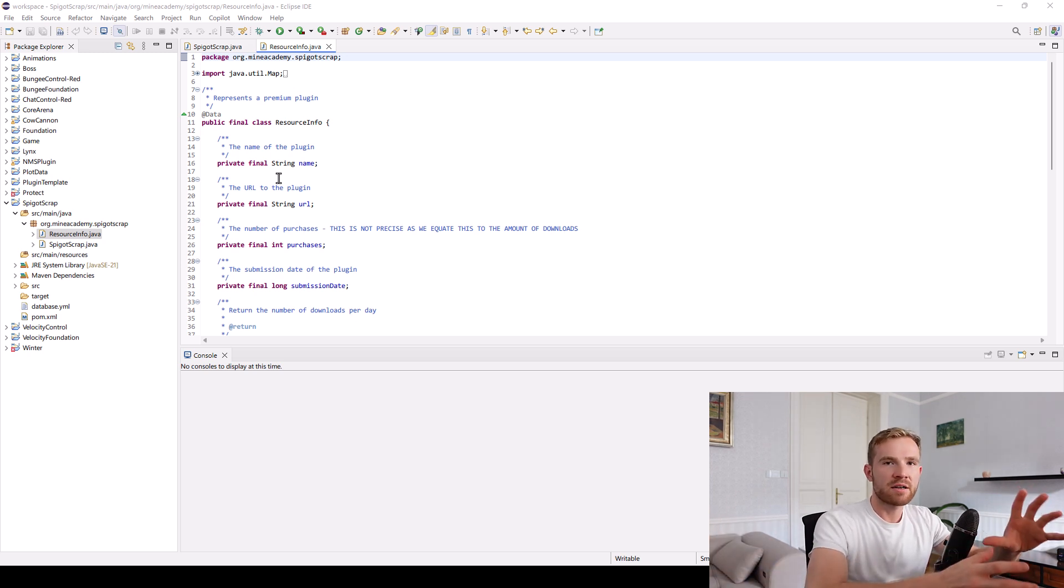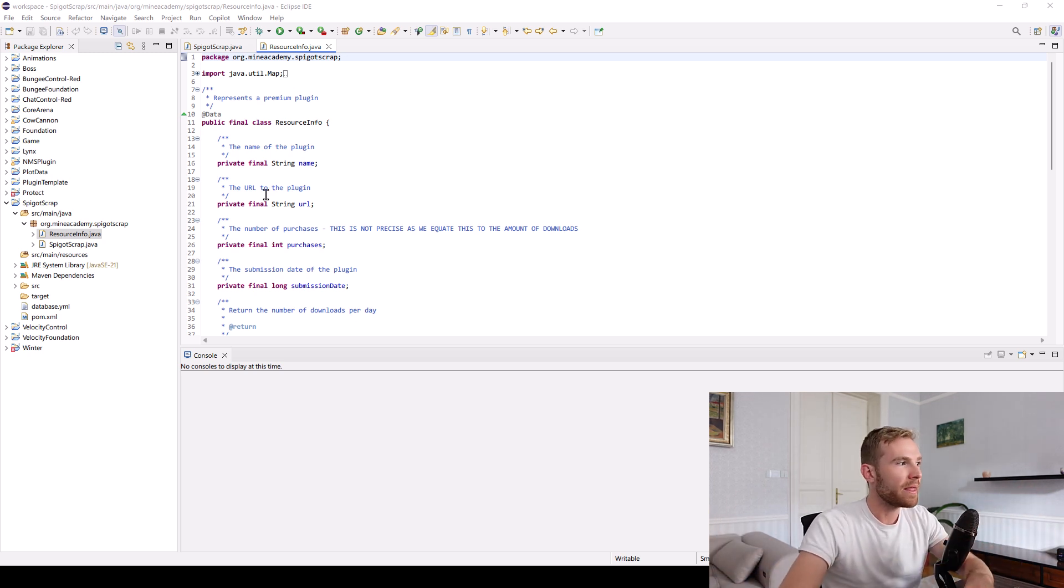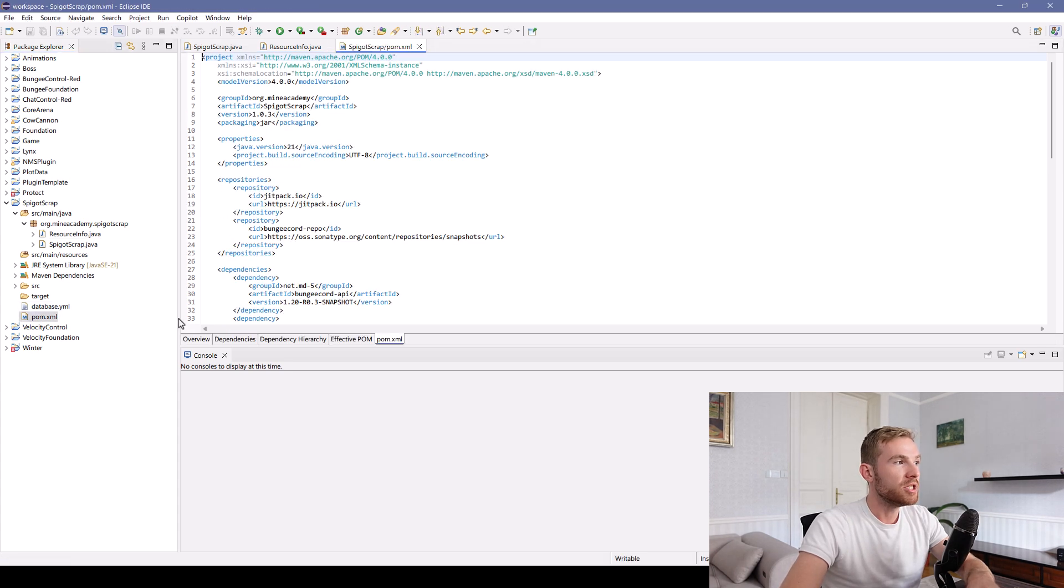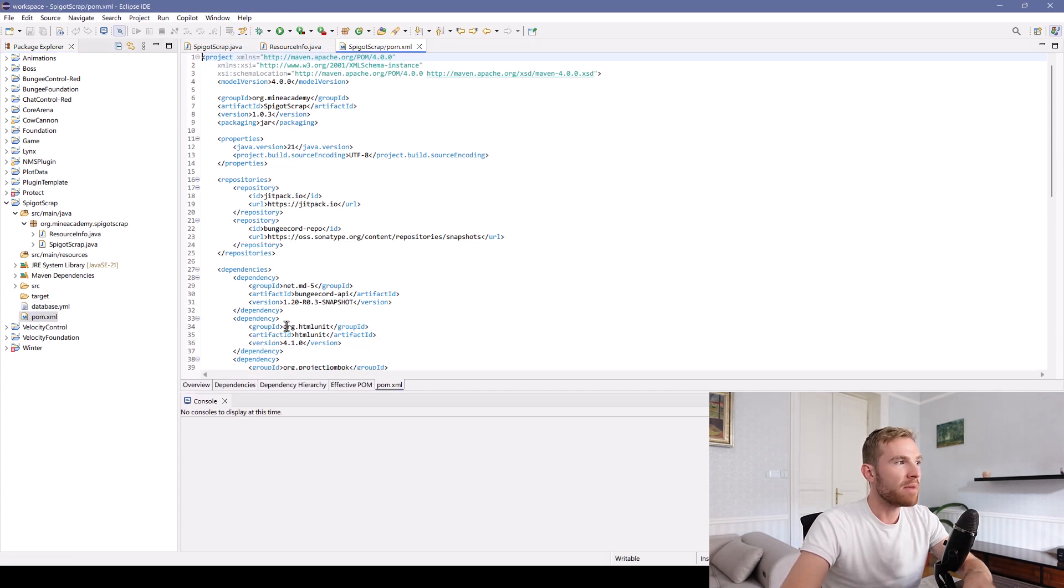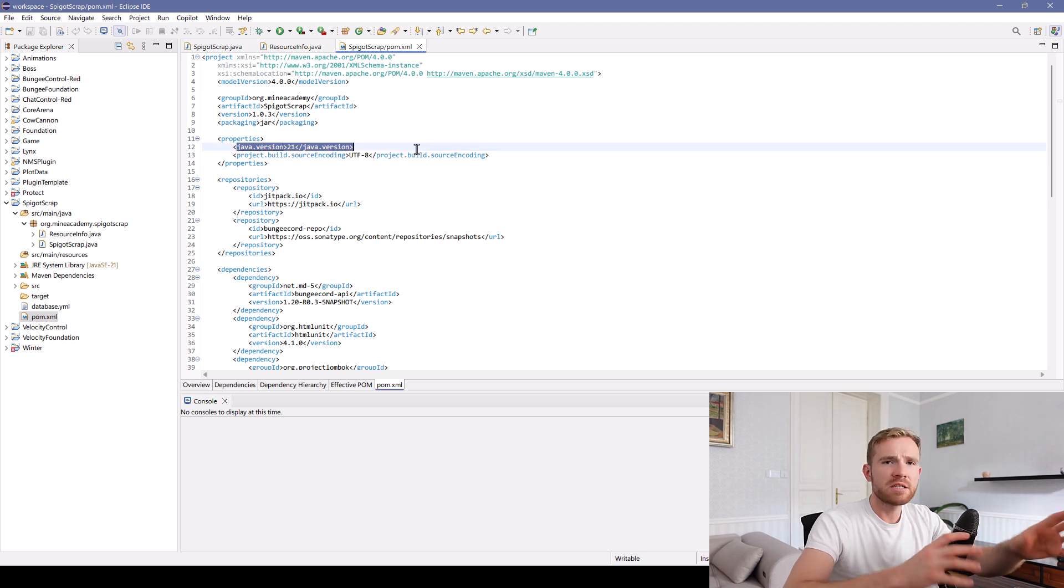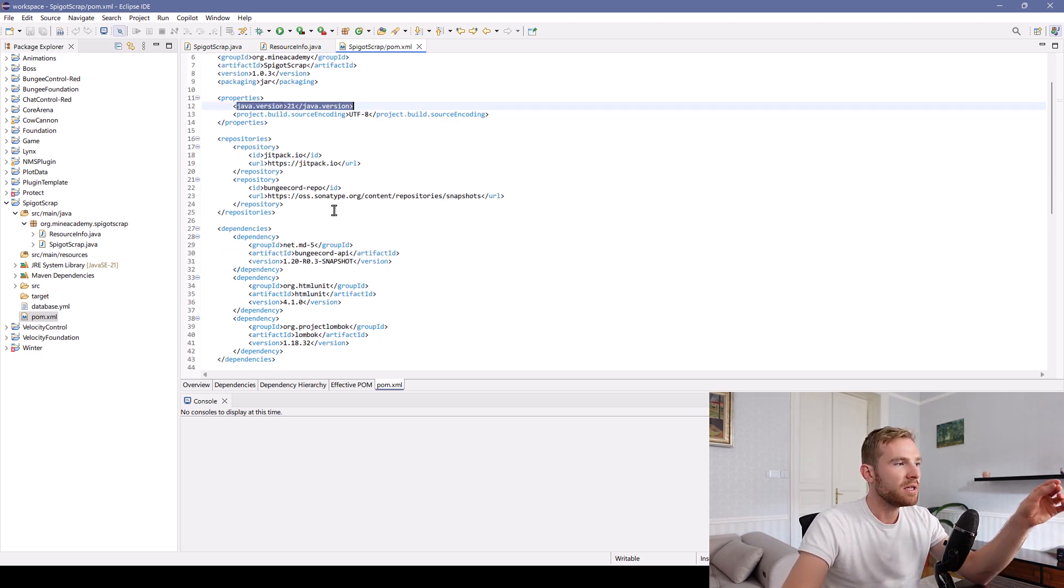Now, this is not a Minecraft plugin. This is a standalone program. It is actually built in Java. It is using Maven, and it uses Java 21, although it is going to work on Java 8 as well if you need to.